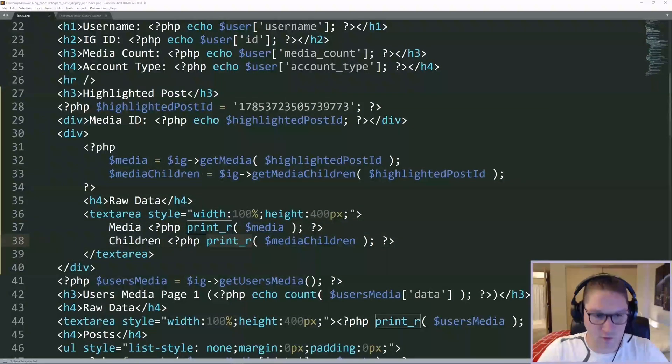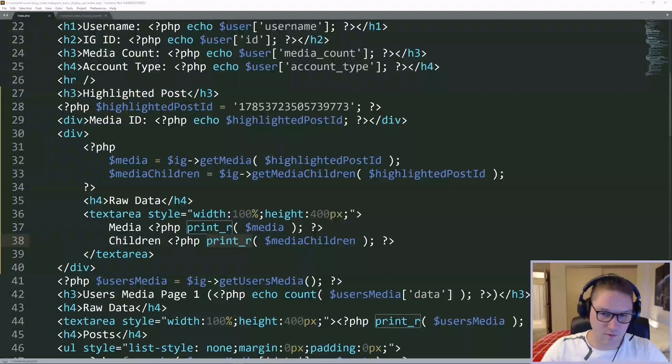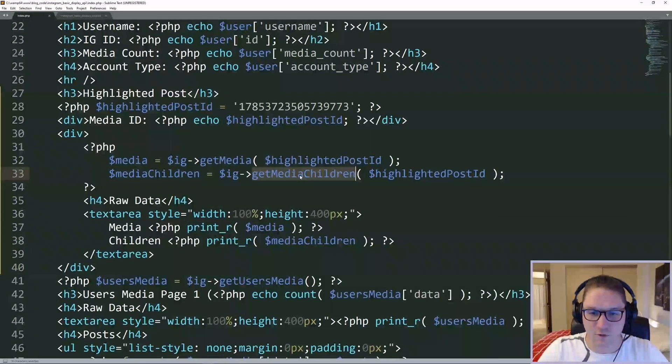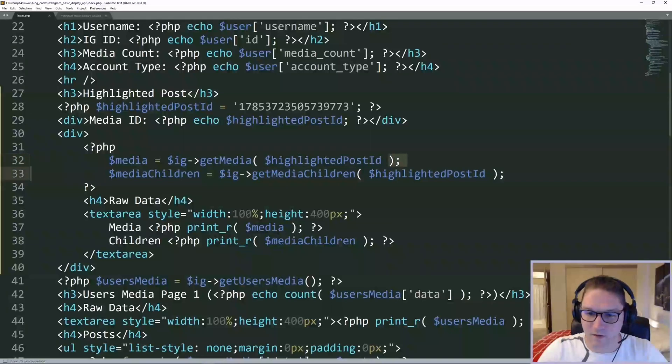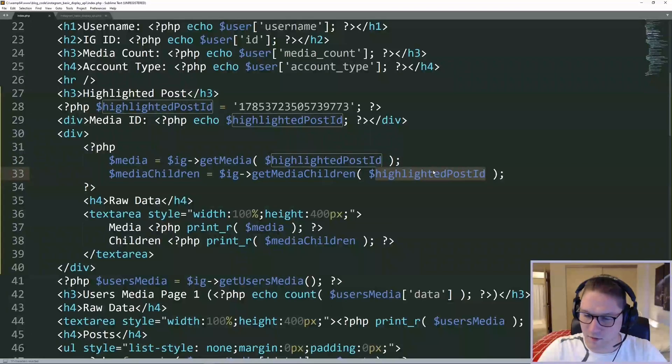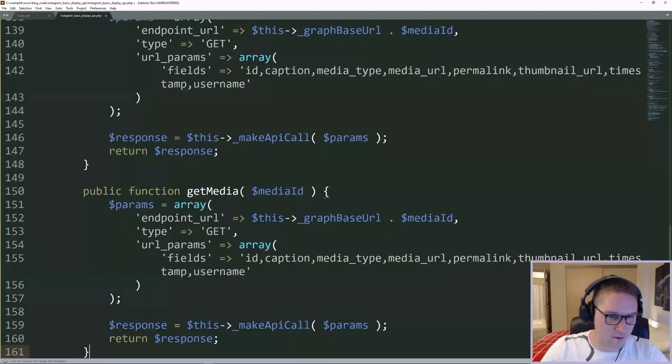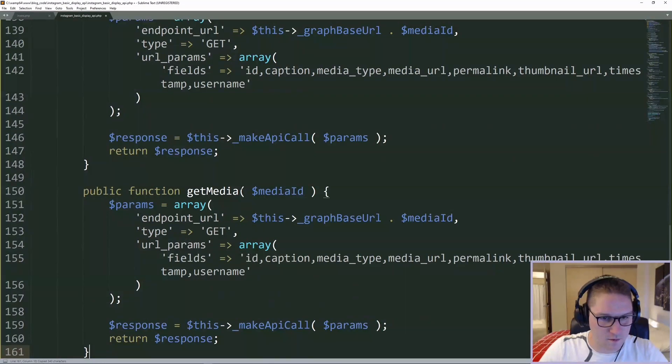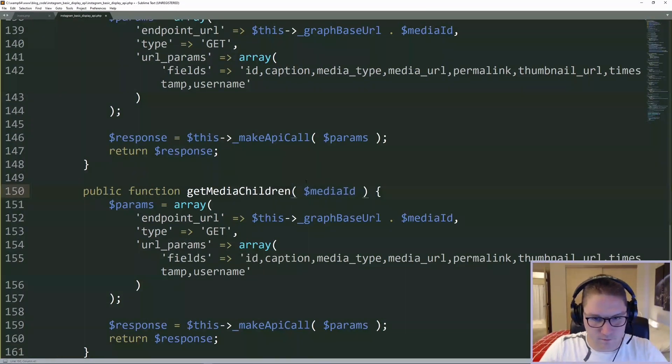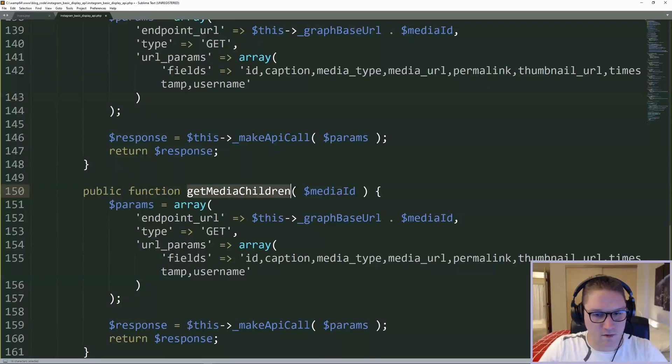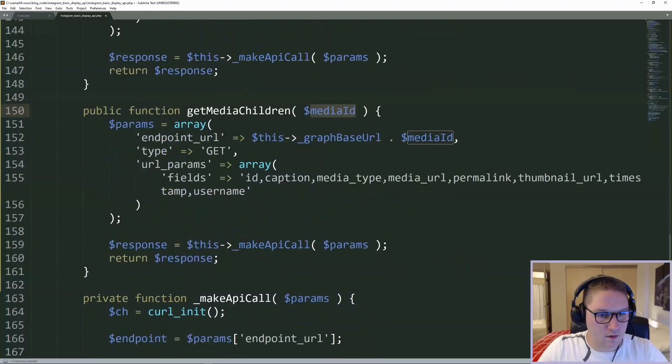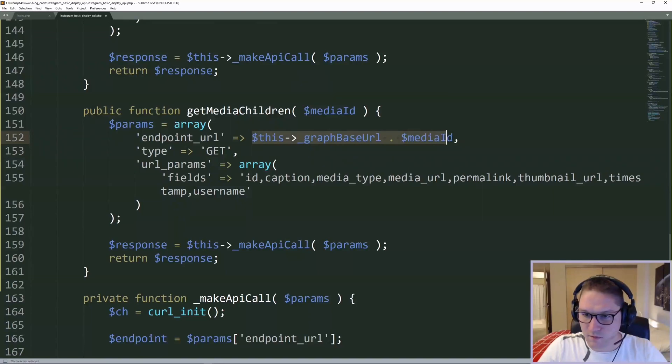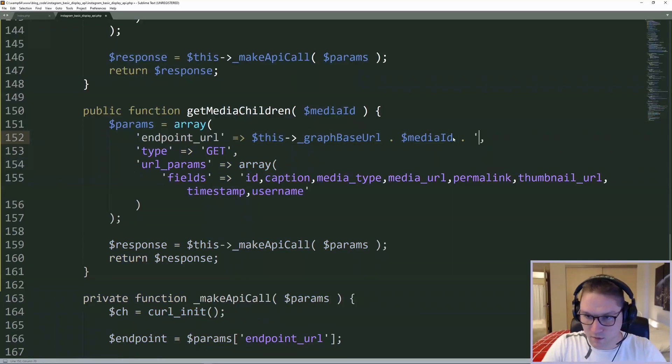Now we can get the children of the media, which is going to be those two images we saw. We're going to create a getMediaChildren function, and again, we're going to pass in our highlighted post ID. I'm going to copy our getMedia function here, and we're going to call this one getMediaChildren. Again, we're going to pass in the media ID. And the endpoint for this one is the same, except we have to now append on slash children.